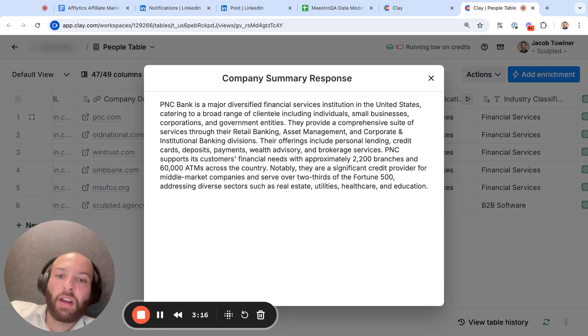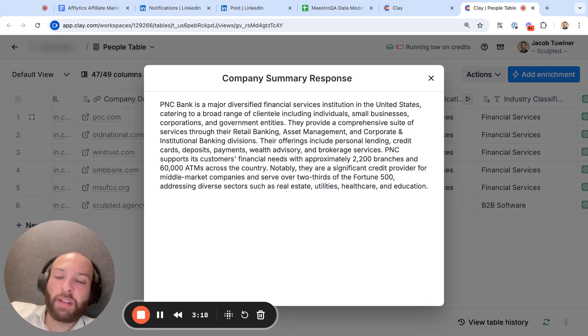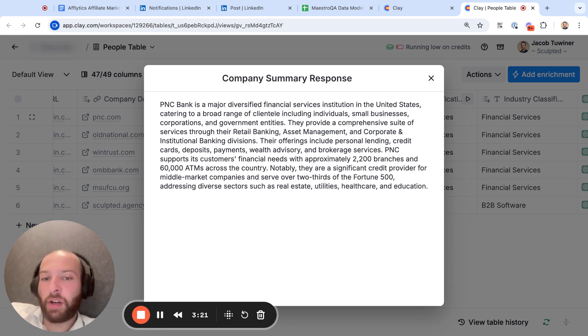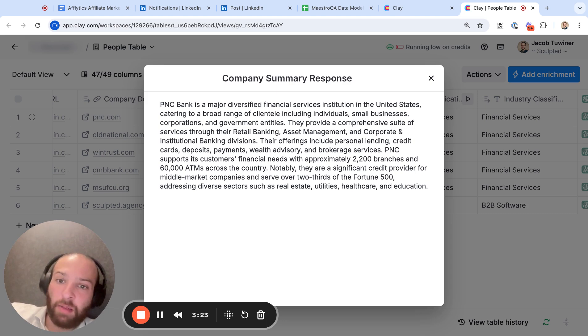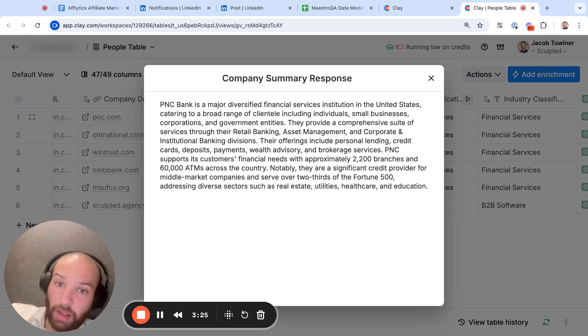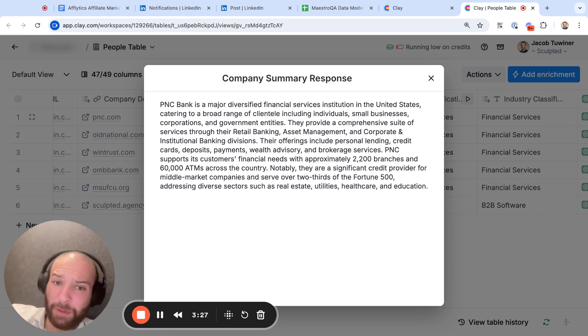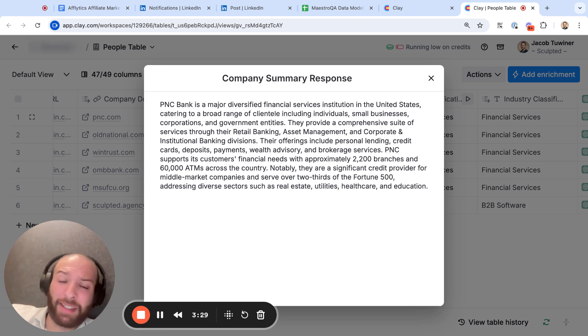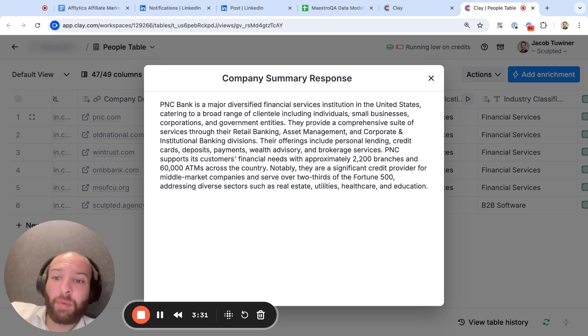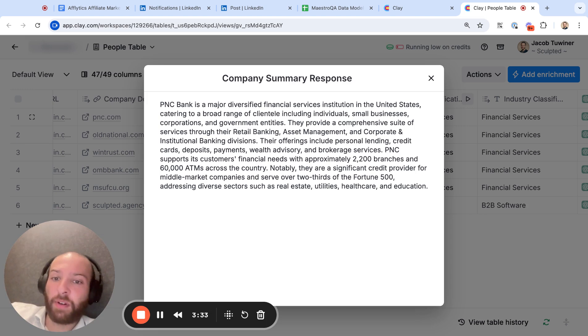And what's going to happen is it's going to spit out a summary of what the company does. And now you have a really nice paragraph of what they do. Now, could you use a LinkedIn company enrichment for this in Clay and then just pull out their company description from LinkedIn? You could, but there's two downsides to that. One, it's going to be an entire Clay credit, which could cost you at least a few pennies for most people. Even on the higher plans, it's going to be like a cent. So you're going to save a lot of money for enrichment with Claygent if you use your own API key with 4.0 Mini.